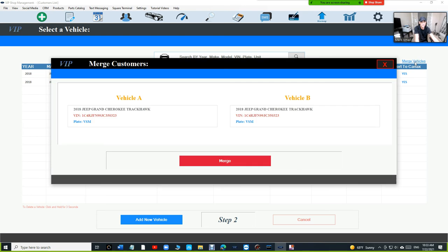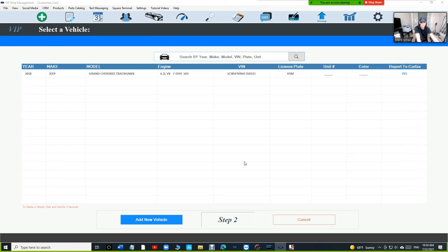We're going to click on merge vehicles and you can see vehicle A, vehicle B. Just click on merge and just like that. Now we can go back and search for Mark.